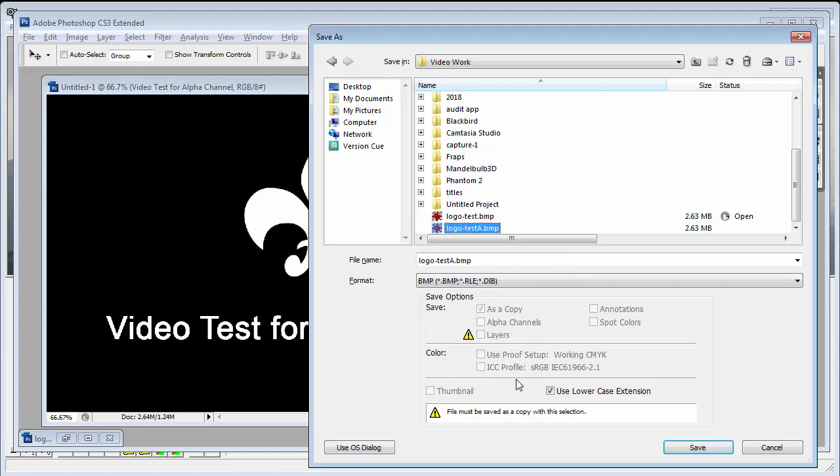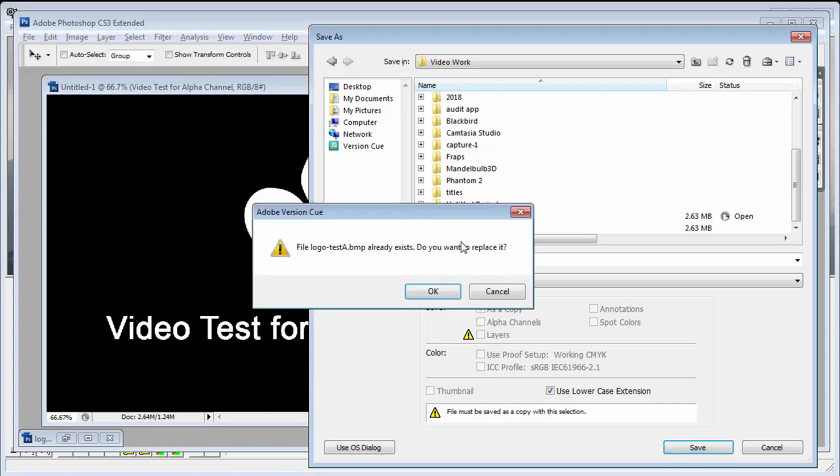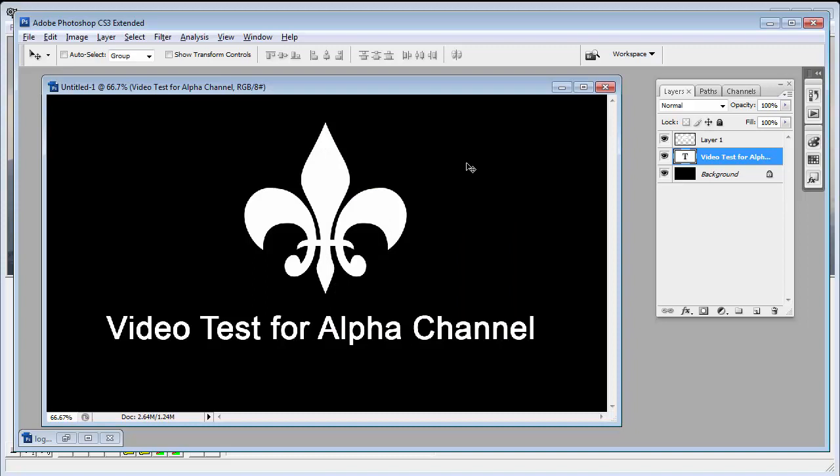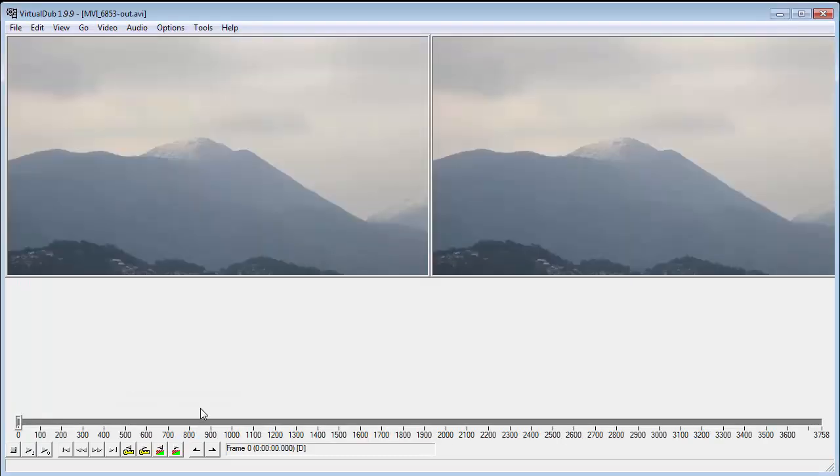So I don't need to re-save that. I already have it. We can show it to you. Just override it. It's 24 bit, just like that. Done. So that's all we need to do in Photoshop.